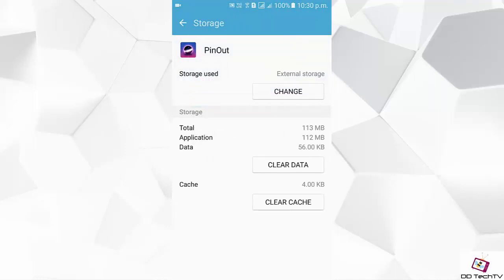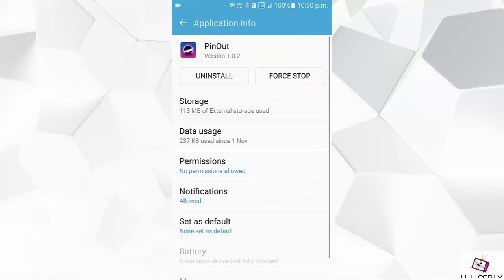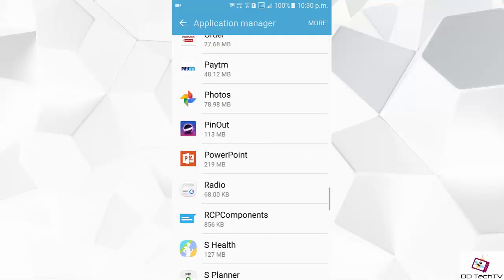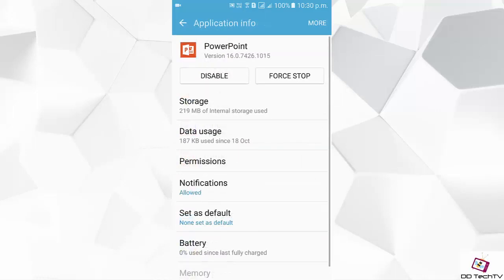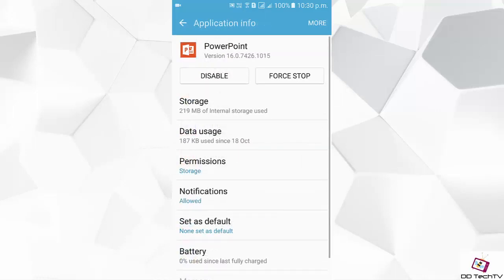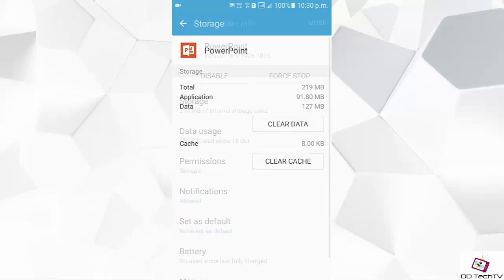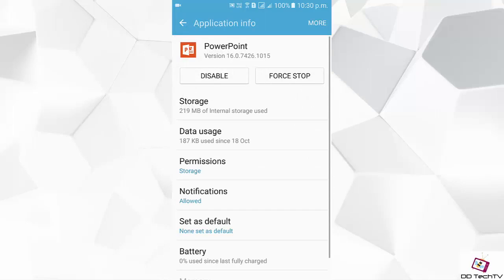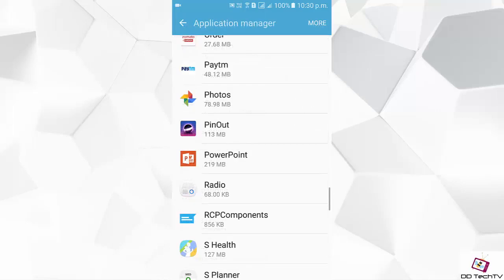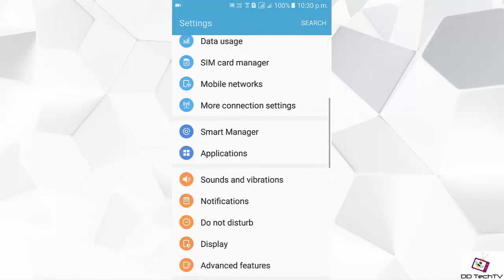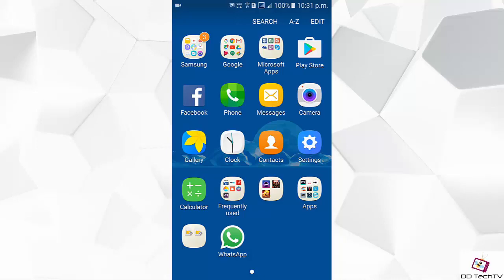Let us see if we can move a default app to SD card. So as you can see, there is no option. So guys, thank you for watching this video. Do subscribe to our channel for more videos. This is DT Tech TV signing off, bye bye guys.